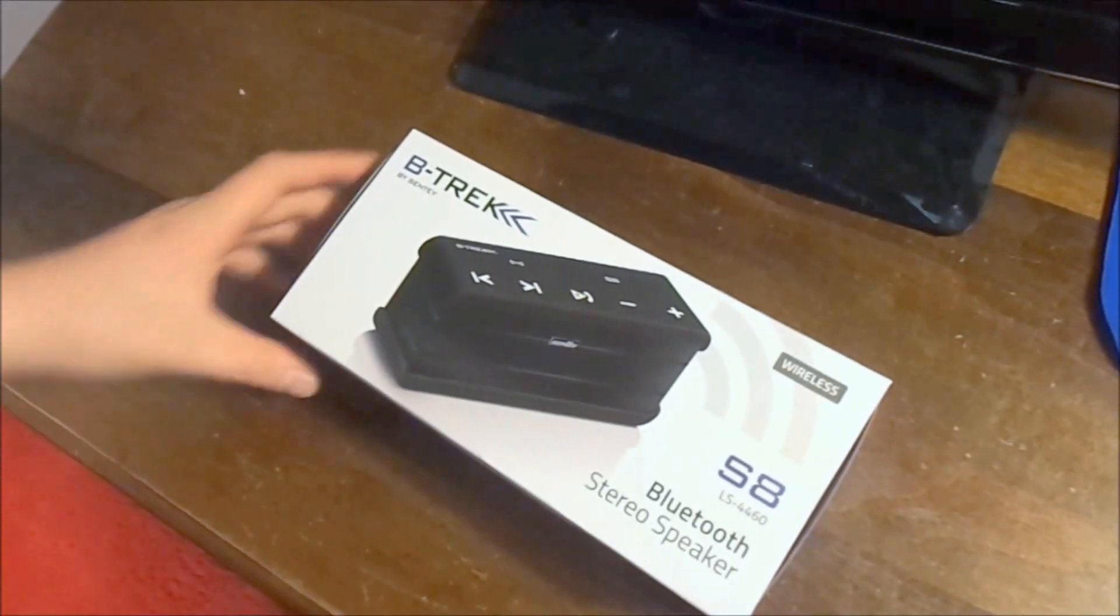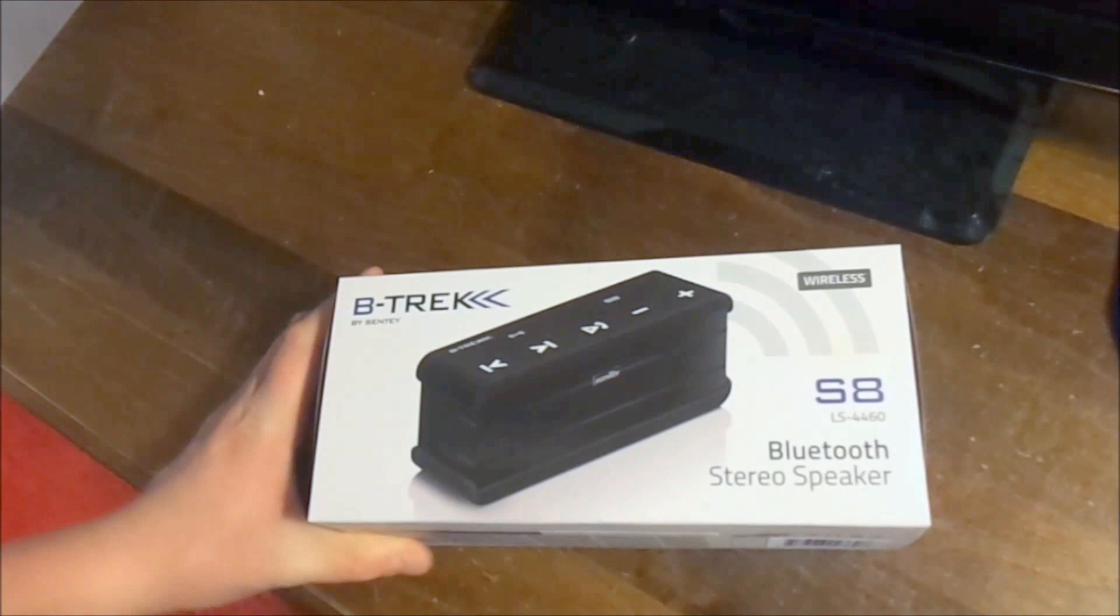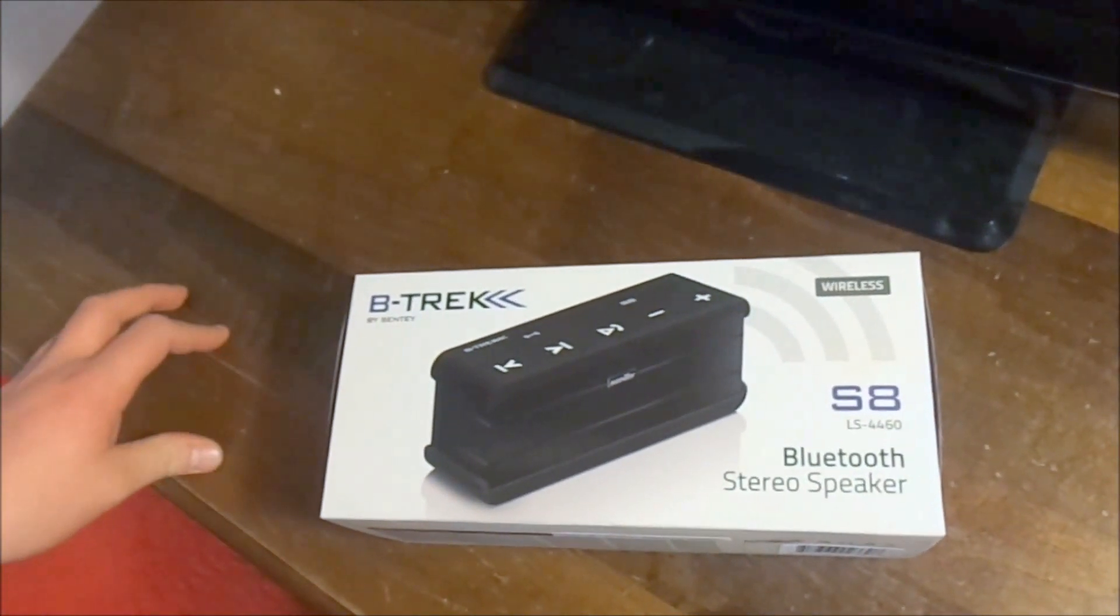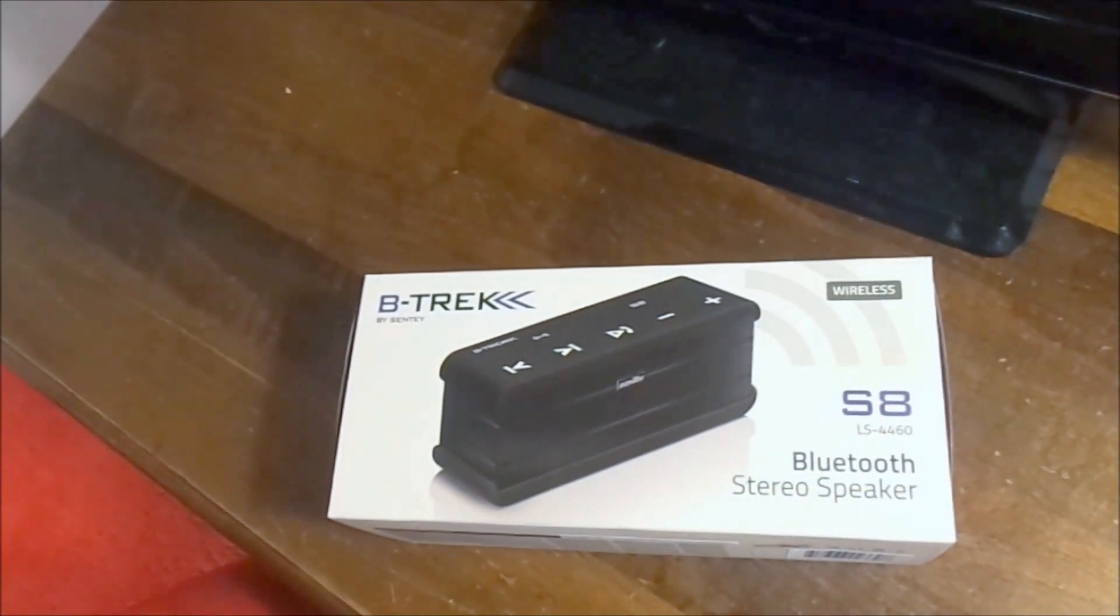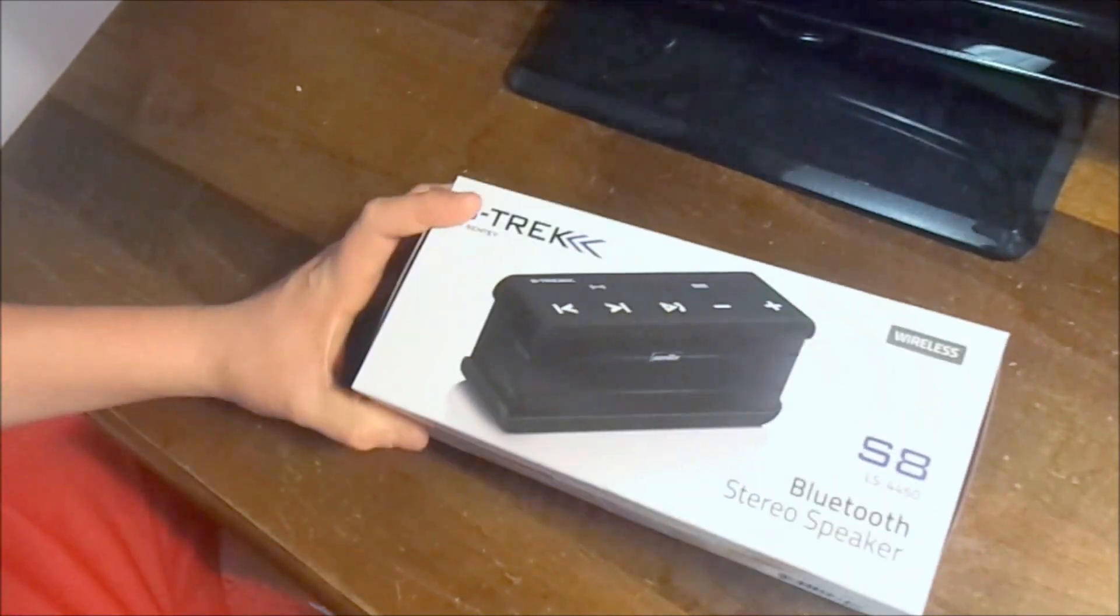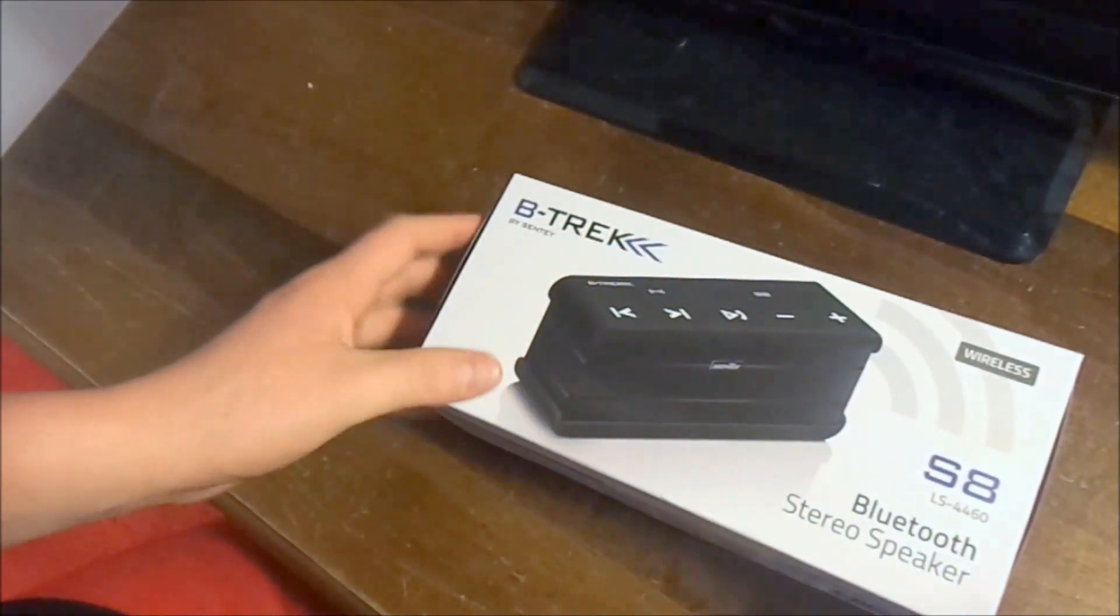Alright, welcome to my unboxing of the Cente B-Trek S8 Wireless Bluetooth Speaker. I received this in the mail today from Cente. So let's go ahead and open it up.